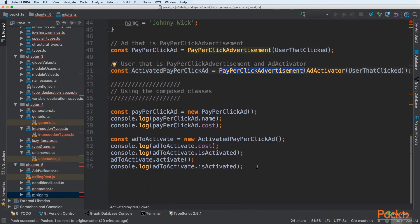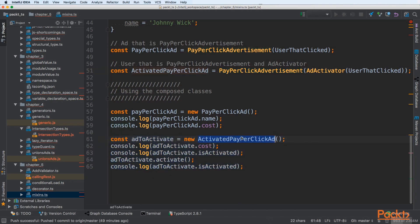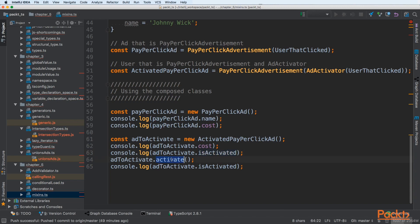Here is a use case. We are creating new activated pay-per-click ad. Then we can see that this activated has cost, has flag is activated. We can call activate on it. And after that, our is activated should return true.